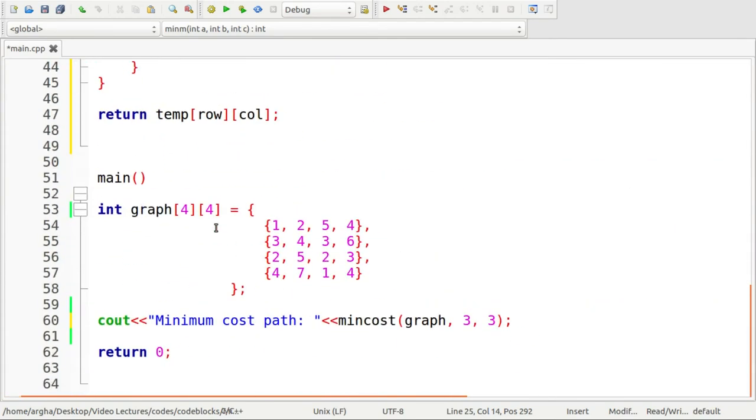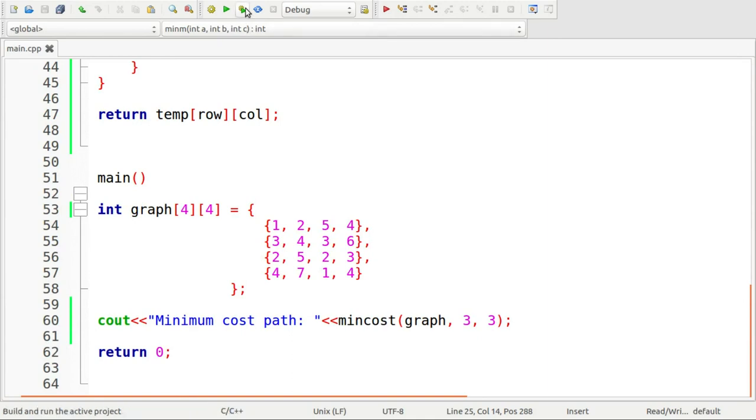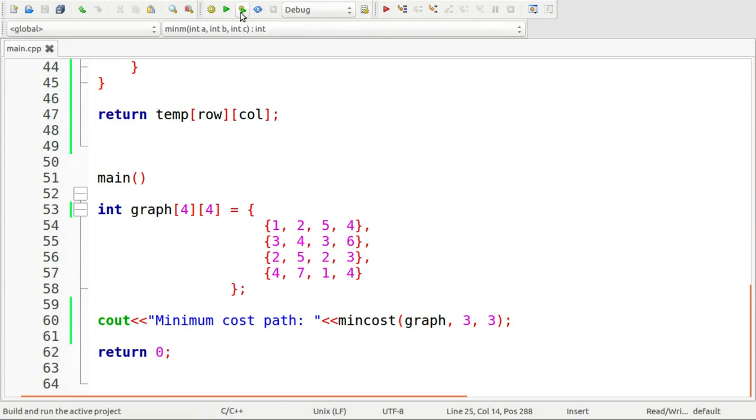Let's now check whether our code works or not. For this graph, the expected output should be one plus four plus two plus four, that is eleven. So let's run it.